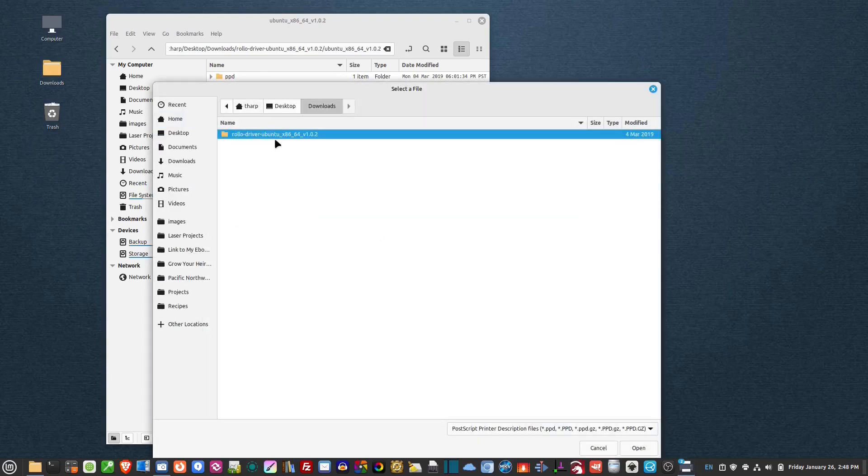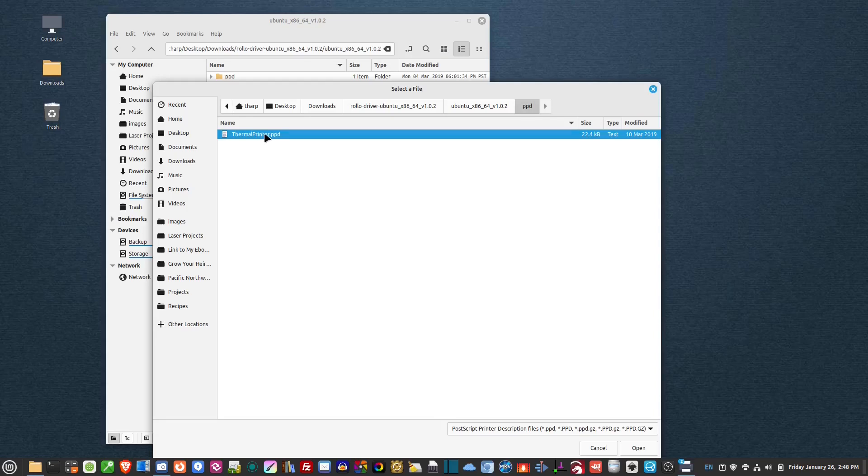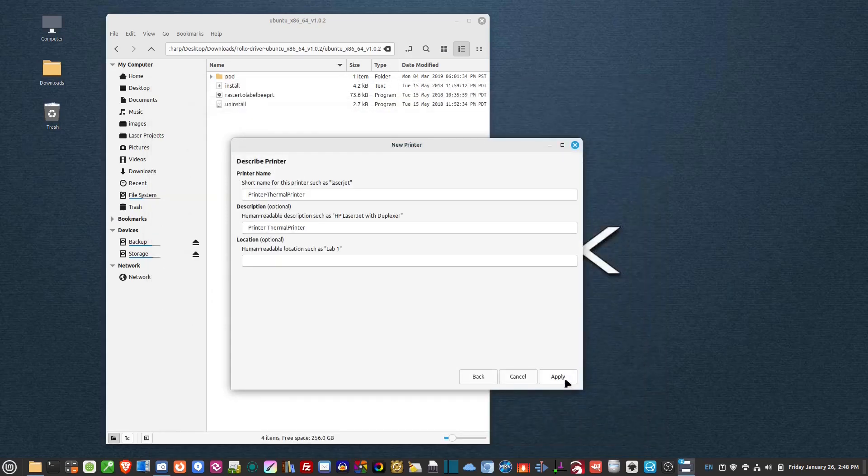Click on that and then browse to the folder that you downloaded it to. So for me, it's in this desktop downloads. Double click on there, double click on that, and then I go to the PPD folder that it extracted and then select this thermal printer PPD and then hit forward.